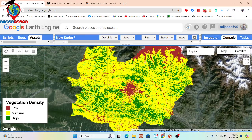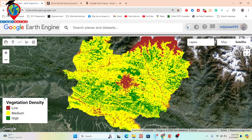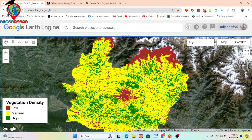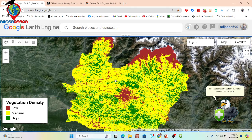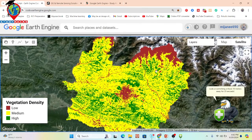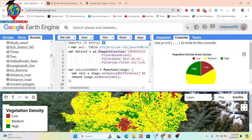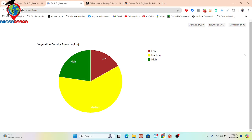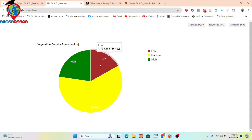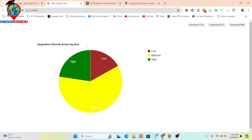Let me open my code editor. Here you can see I already completed this code. This type of region identifies low density of vegetation, this yellow color identifies medium density of vegetation, and this green color identifies high density of vegetation for a specific time period for my study area. We are also calculating a pie chart — from this we can identify that high density of vegetation is 22.6%, low density is 16.8%, and medium density is 60.6%.